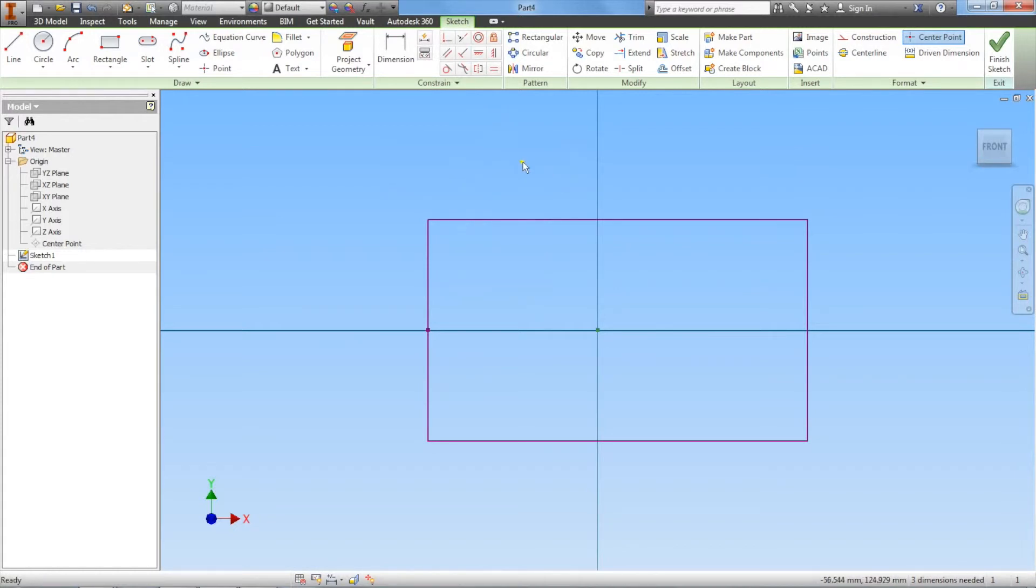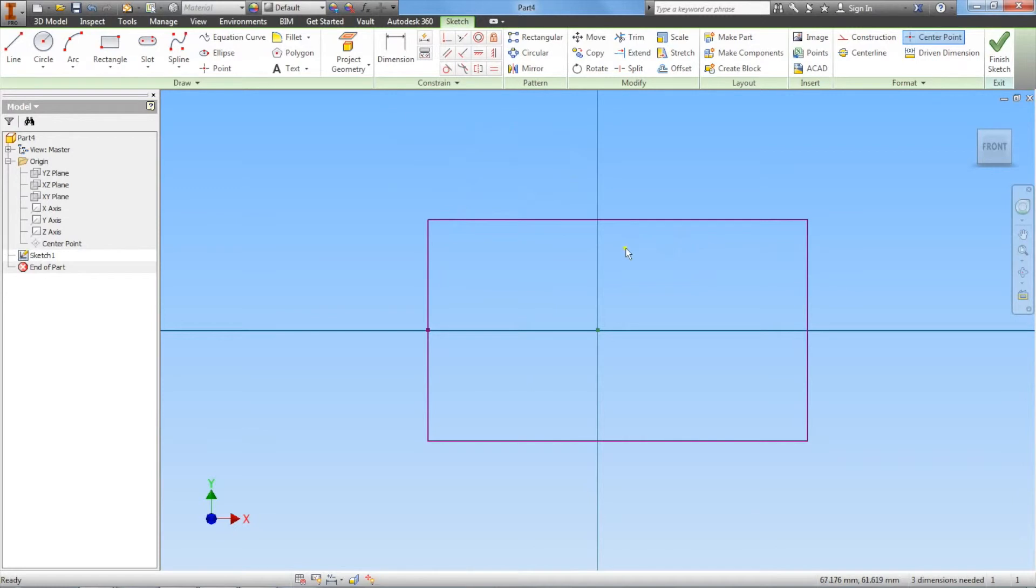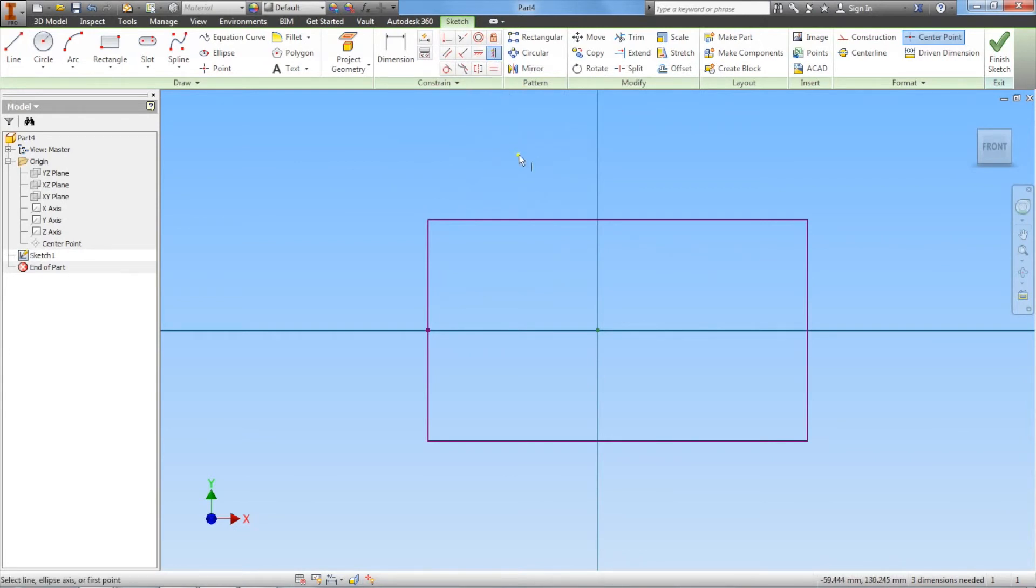Now we want to constrain vertically. Notice I have more of my rectangle on the right side. Let's go to our constraint section and left click vertical constraint. Notice my pointer now has a vertical bar off to the bottom right. That means I'm in the vertical constraint feature.